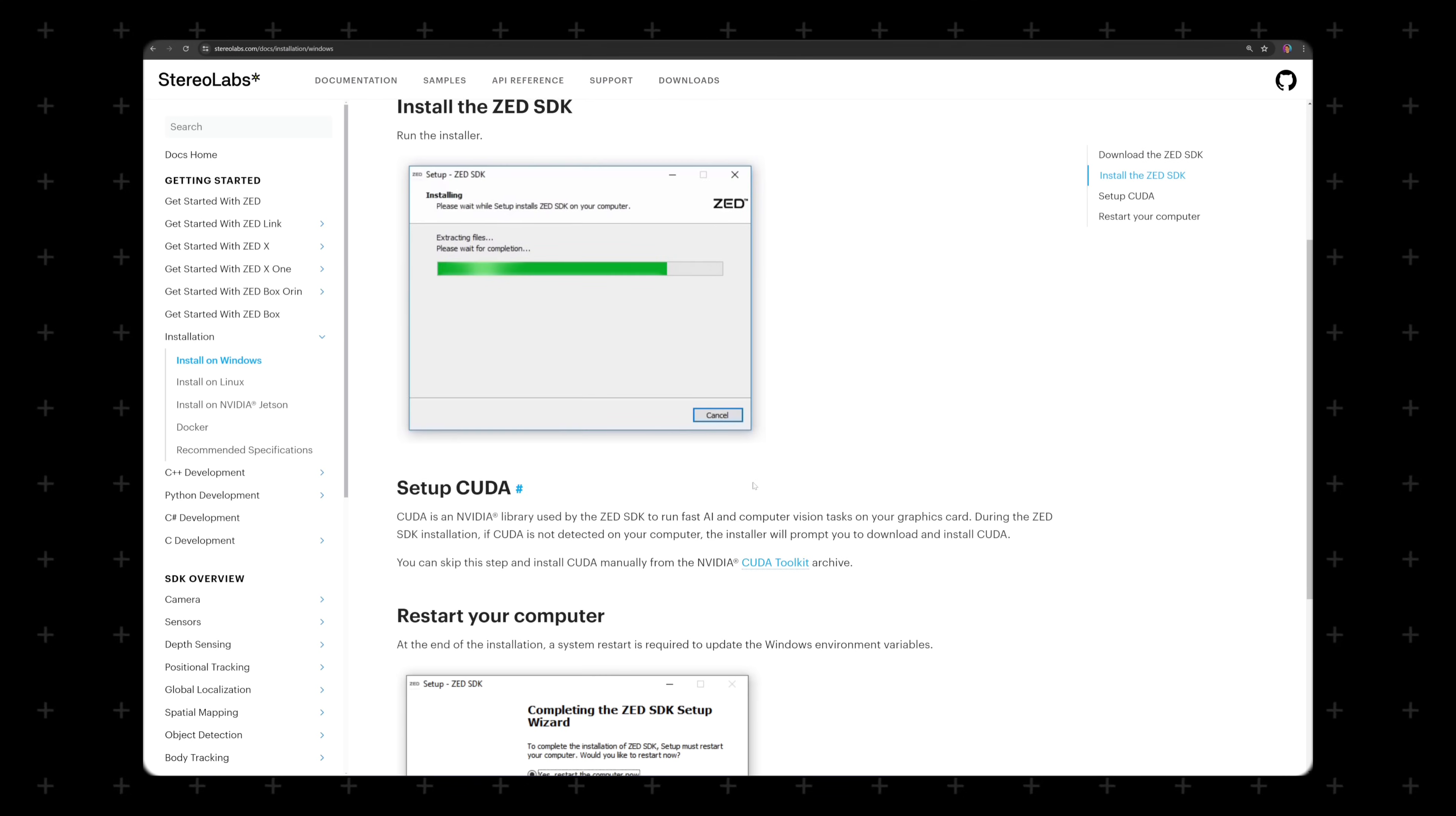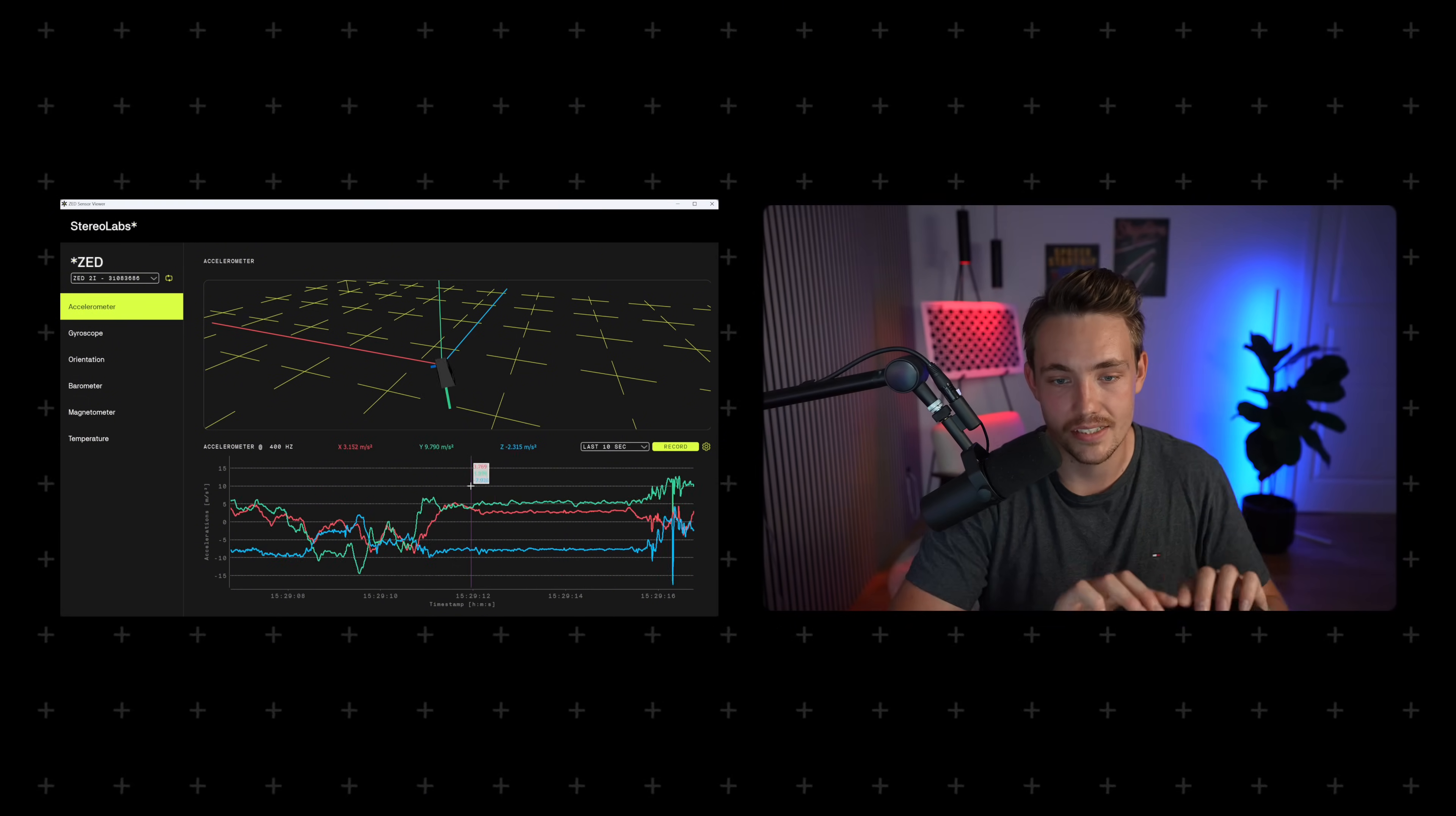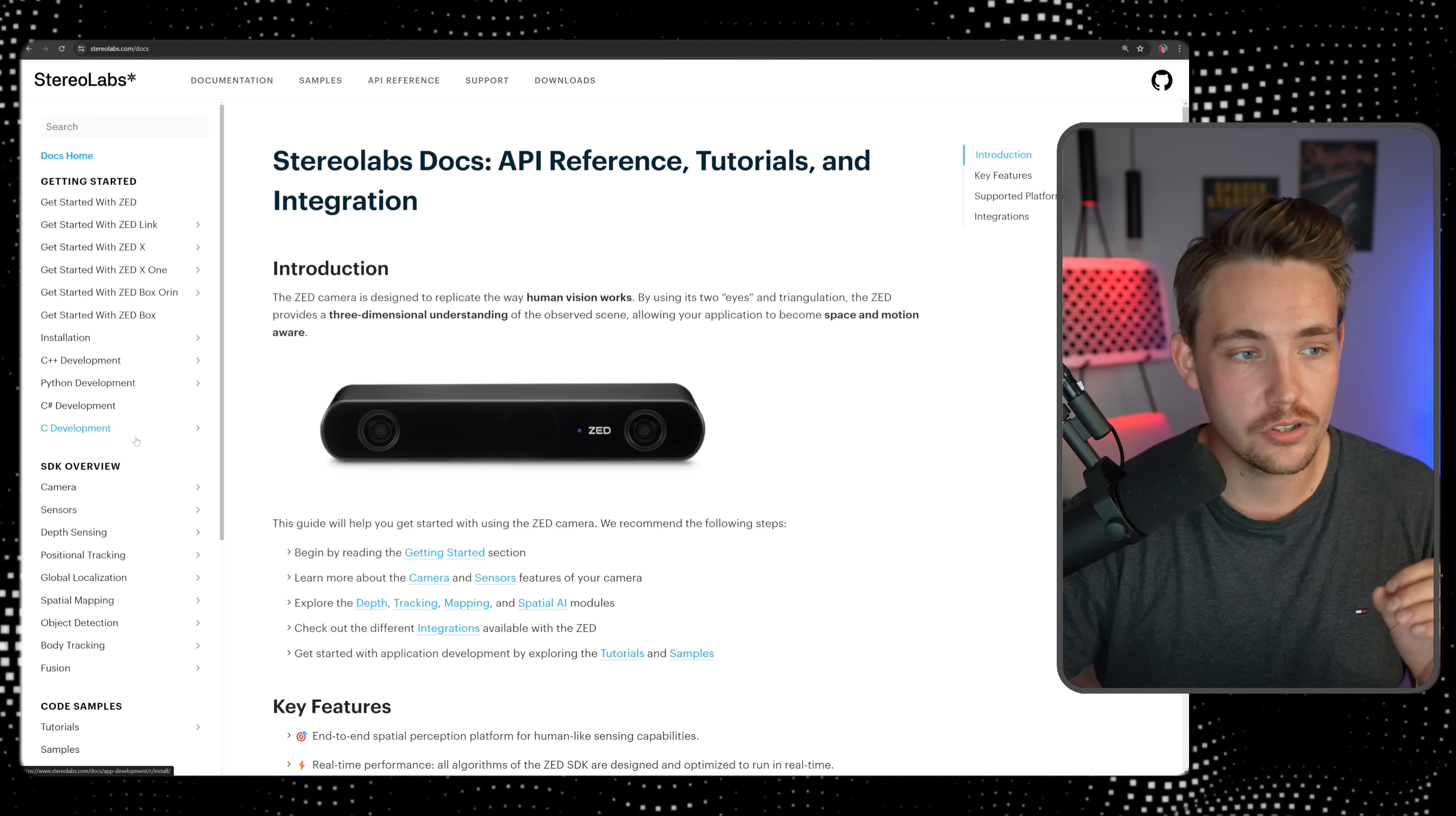In this video, we're going to go over the installation and also see some previews with the depth map, keypoint tracking, positional tracking, how you can use it for basically tracking where your camera is moving, VSLAM, visual odometry, and so on. So let's just jump straight into the StereoLabs documentation.